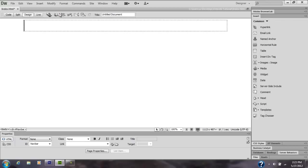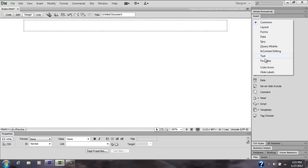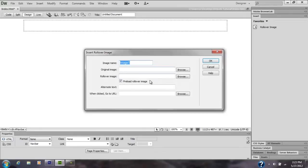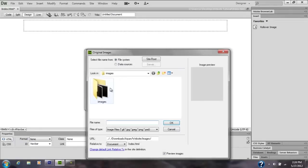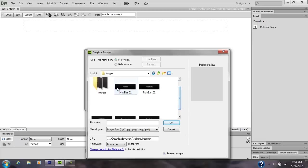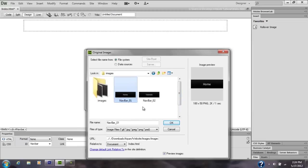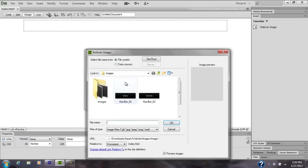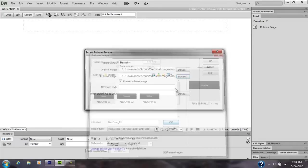Now I'm going to click Rollover Image and change this to Home. Browse for the image, should be right here, yes right there. Then browse for the rollover image, then that will be in this one, and click OK.